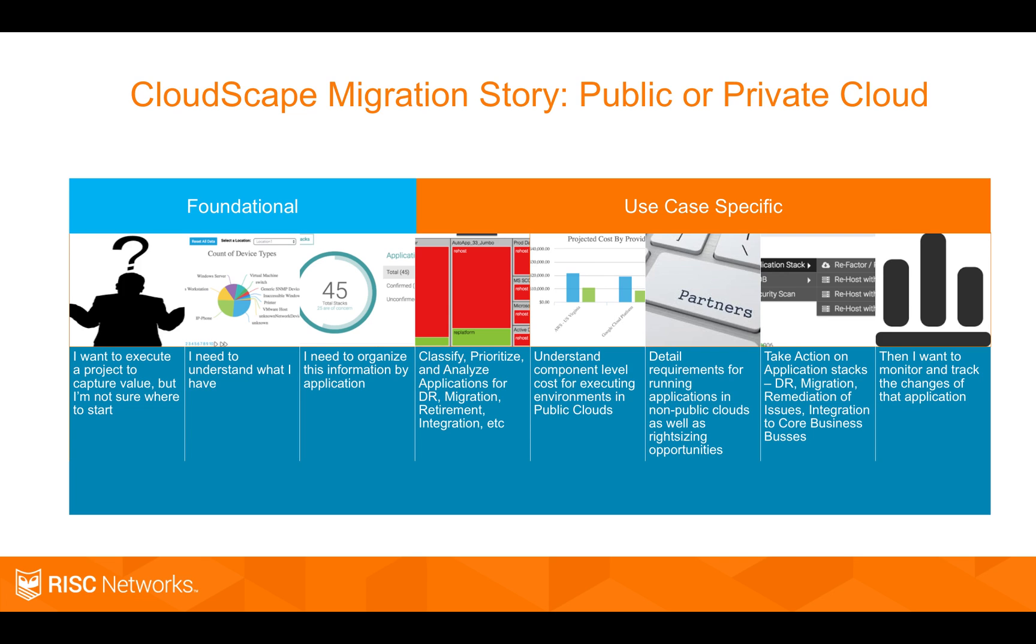I want to look at component level costs for cloud or for private cloud, sizing out hyper-converged systems. I want to take some actions such as migration, or I want to start a project of integrating applications. Maybe all of my healthcare apps need to integrate to my Meditech app. And so I need to understand where they do and don't already.